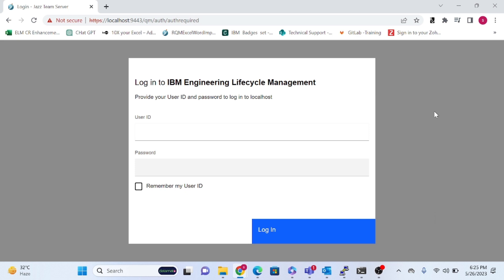Hello everyone. From today onward we will look at one of the major components in ELM — Test Management, which we call RQM: Rational Quality Management, or simply Quality Management.